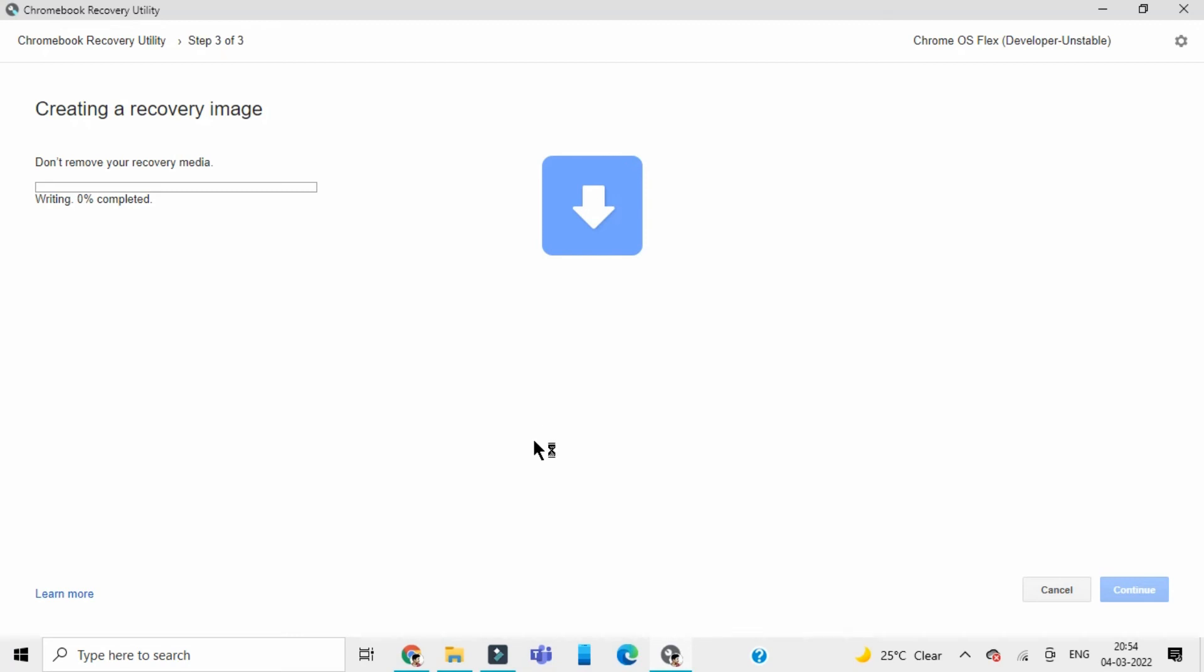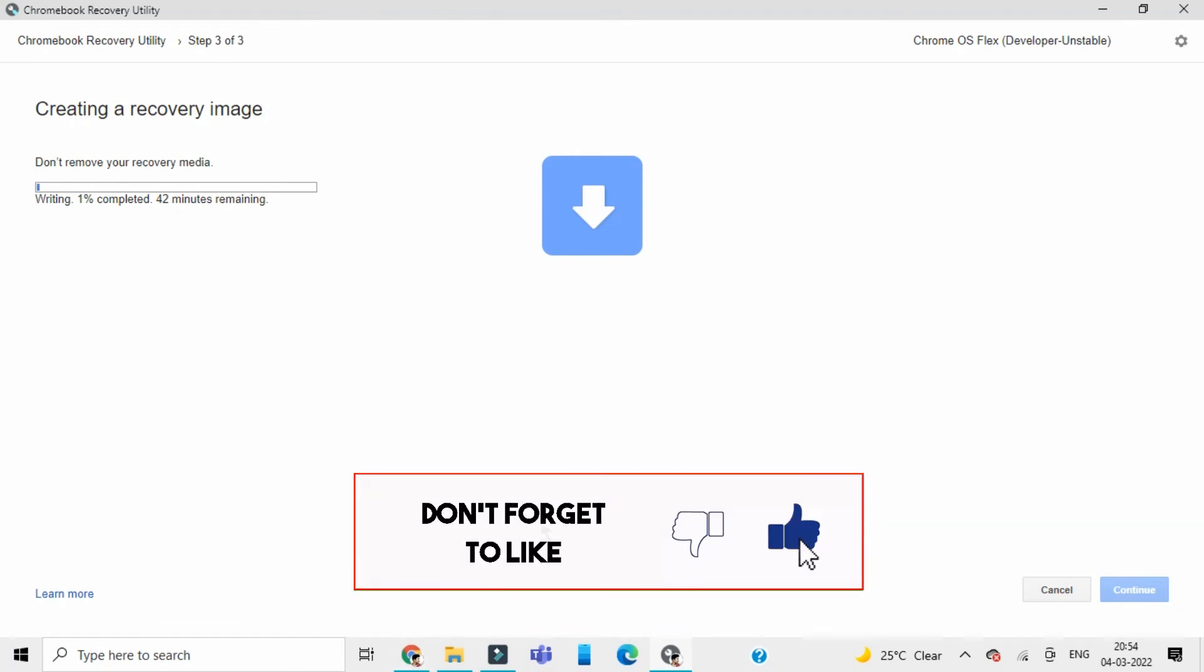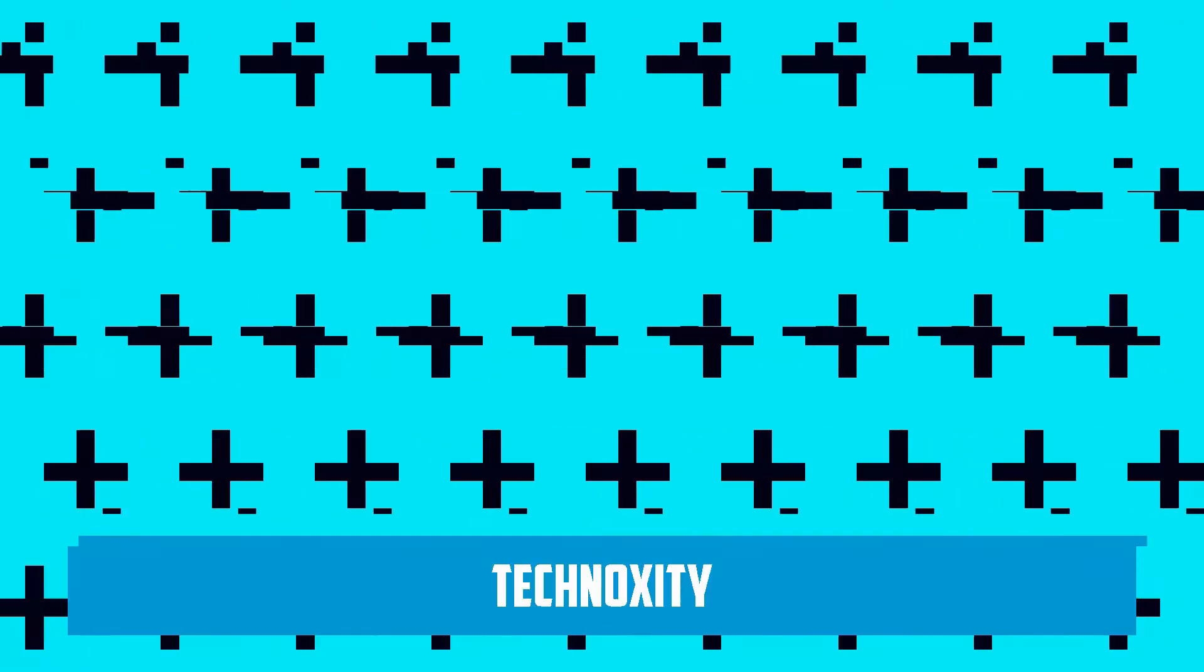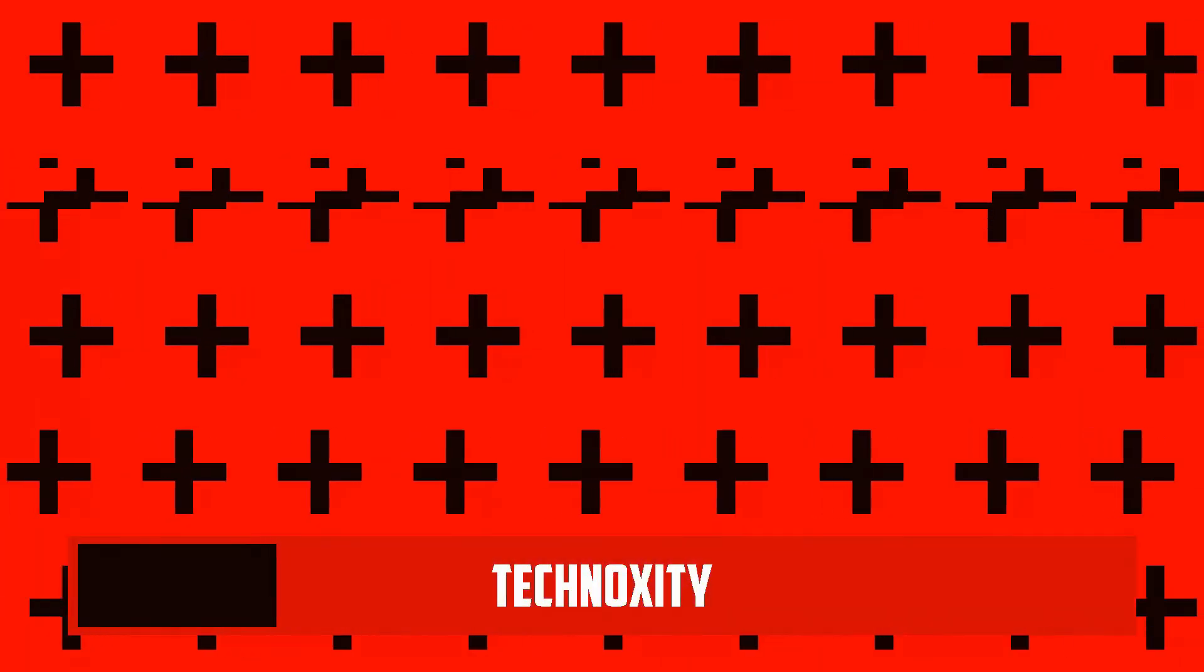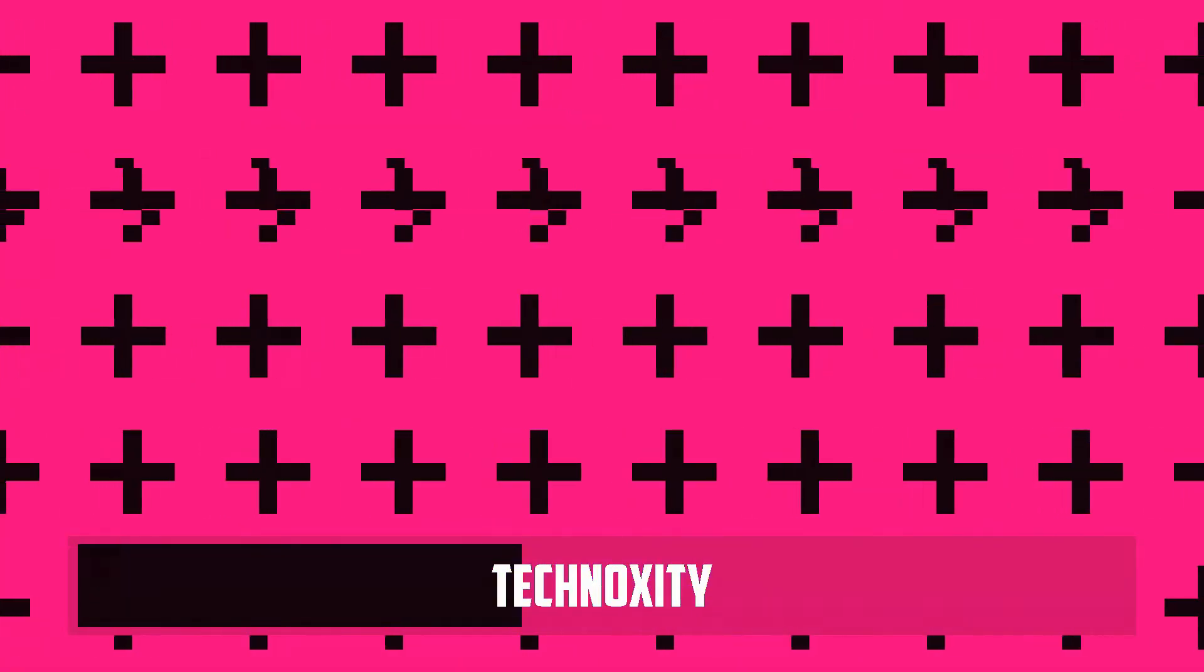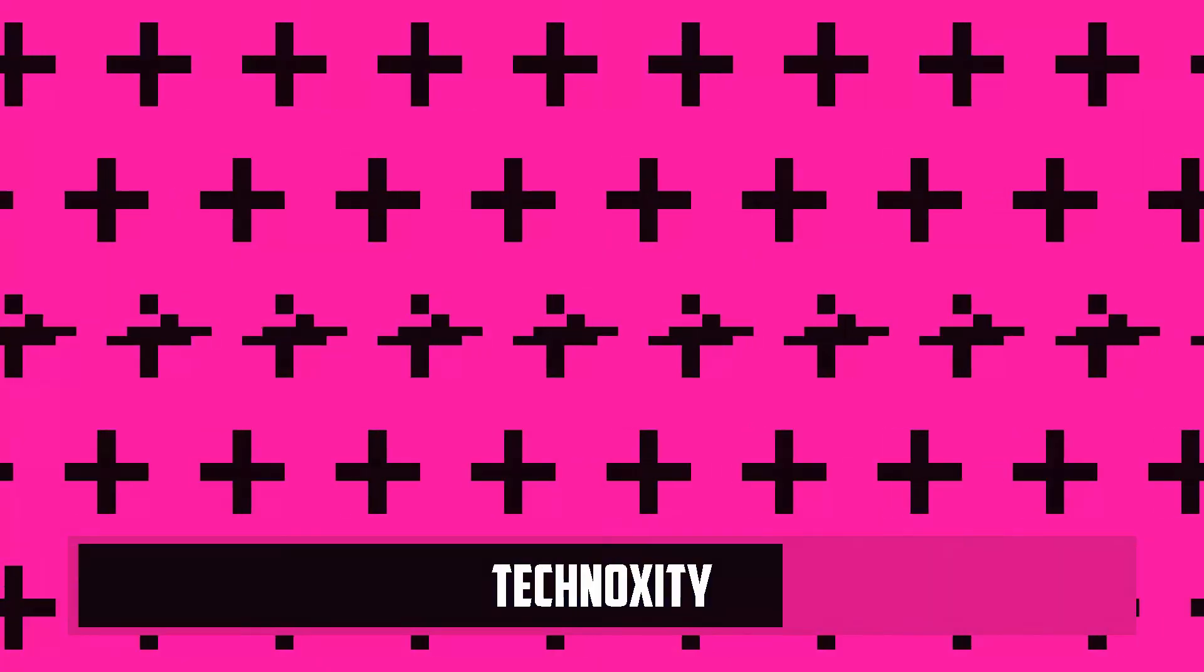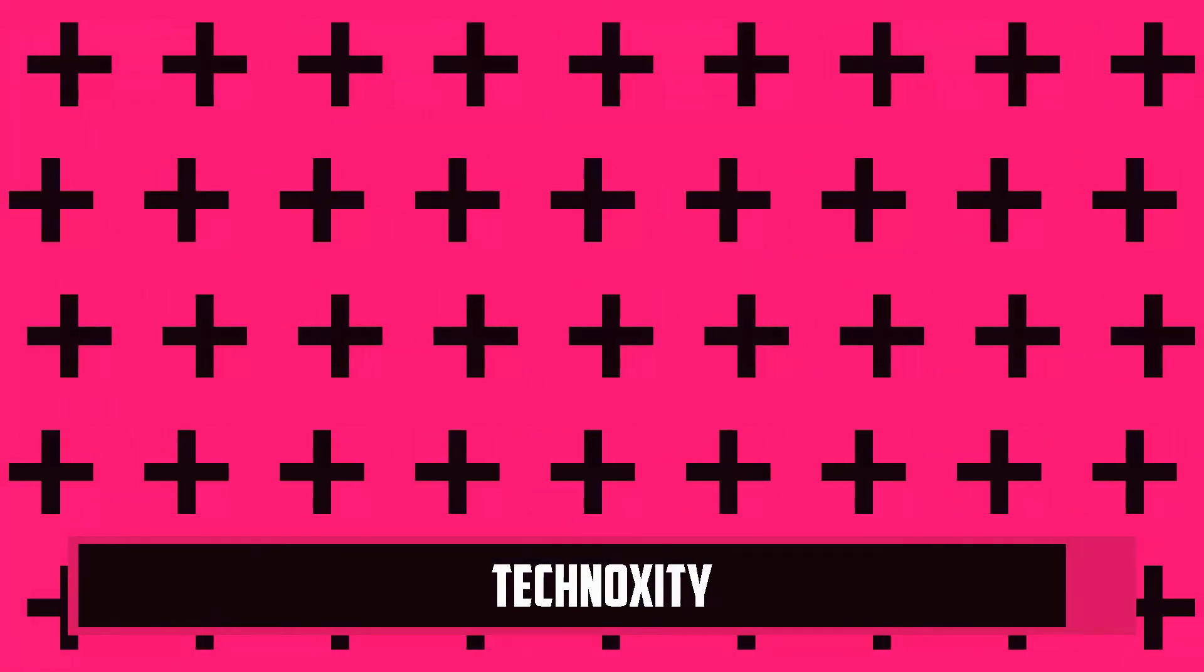It is writing it on the device, the USB device. This would again take some time. This is how you simply install. After this is done, we will directly use the device in the next video. Until then, stay subscribed and see you in the next one. Subscribe to the channel and stay tuned. Goodbye.